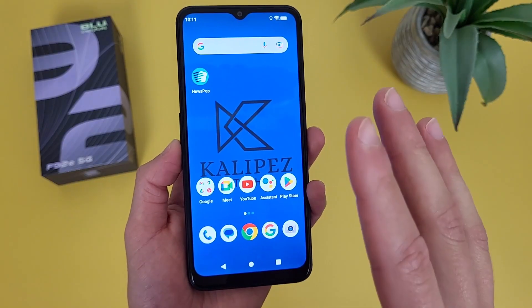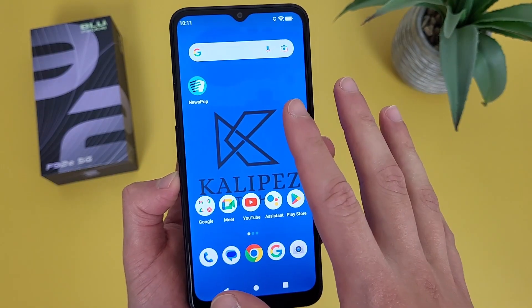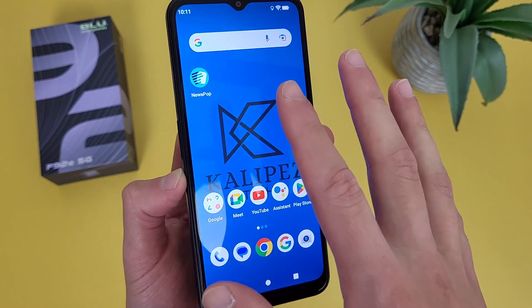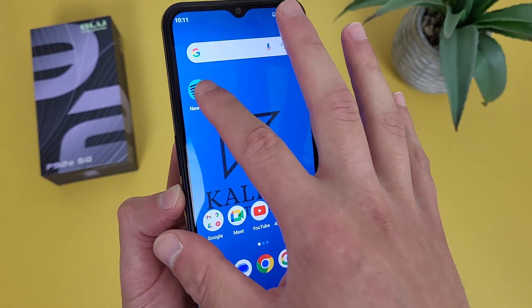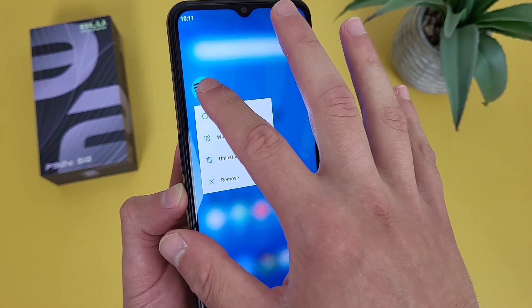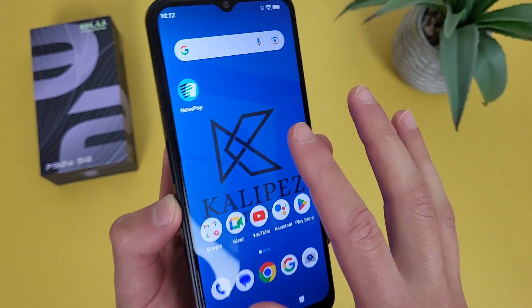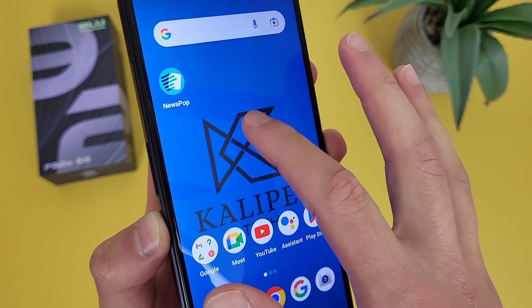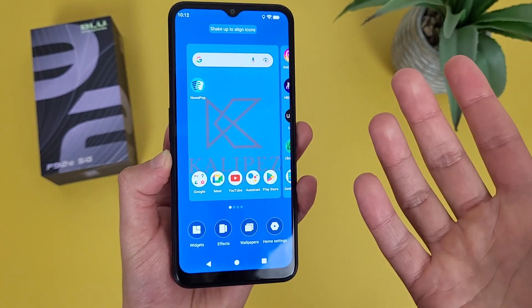In case you missed it, I'm going to show you one more time. Press and hold your finger on any blank spot on your home screen. Make sure it is a blank spot — if you do it on an app, it's going to do something different, which is not exactly what you want. So again, a blank spot, and there we go.